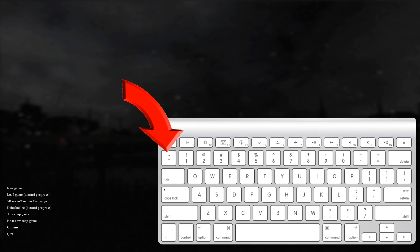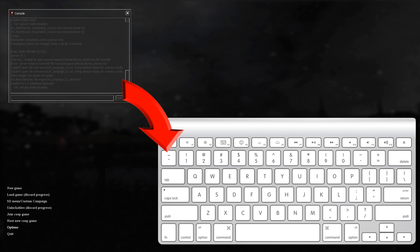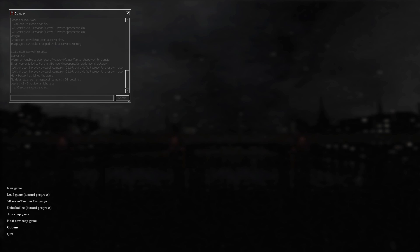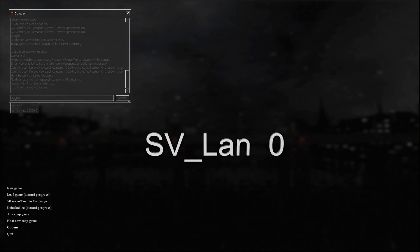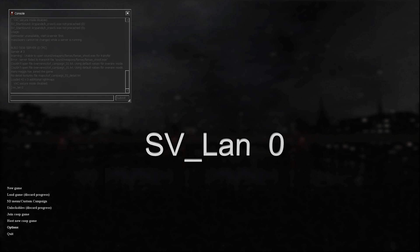Press the squiggly line, or the button that is next to the number 1 on the left-hand side. That will bring up the LAN console which will allow you to type in commands. The first thing you'll need your friend to do is type in sv_lan 0. Submit that.